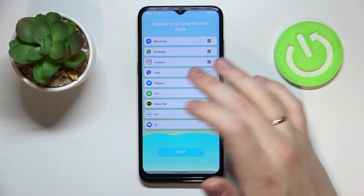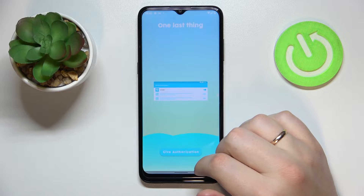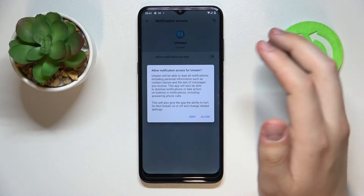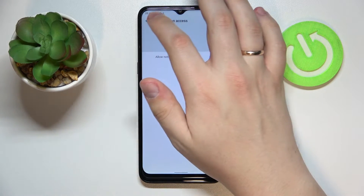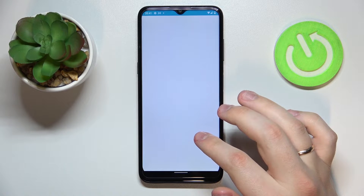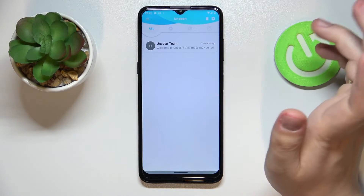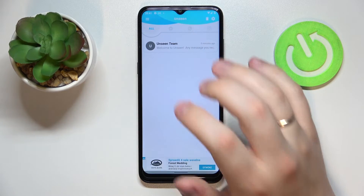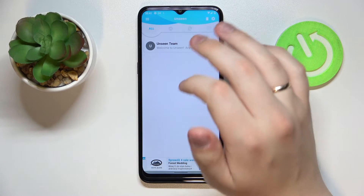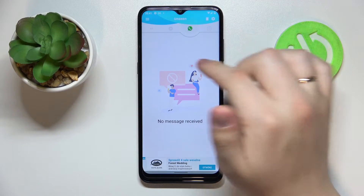There's also a list of optional apps you can decide to connect or not, like Viber, Telegram, and other stuff. I'll just leave it at the three standard apps. We also need to grant it notification access — turn on the 'Allow Notification Access' switch and get back to the app. As for the interface, the first tab contains all messages from all connected apps, and then there's a separate tab for each chat app — Facebook Messenger, WhatsApp, and Instagram.